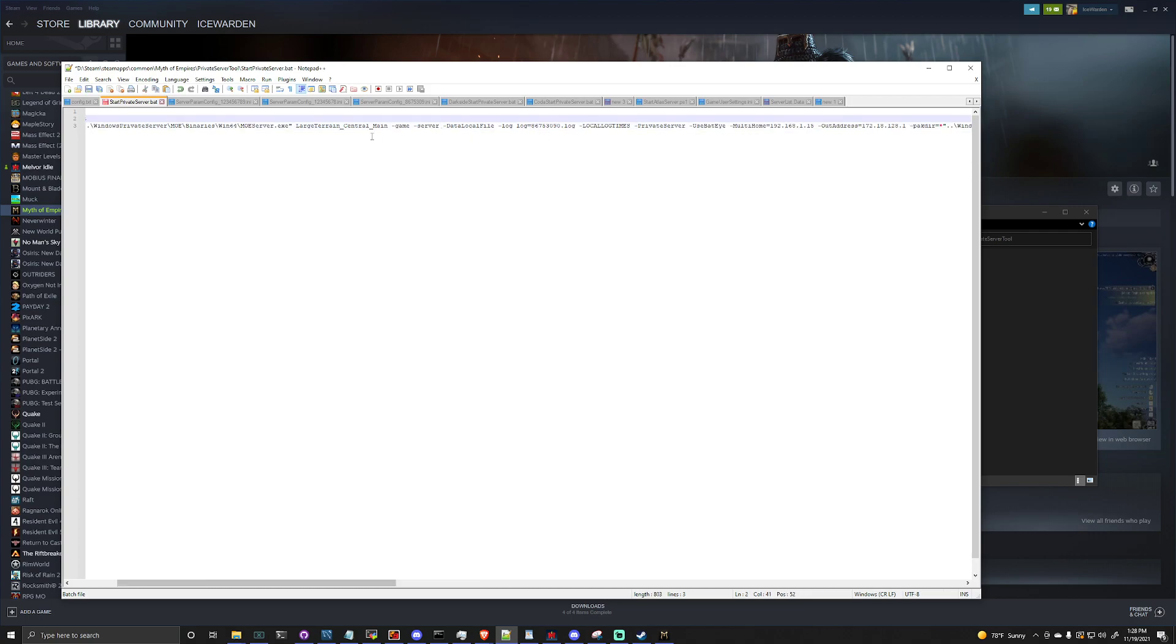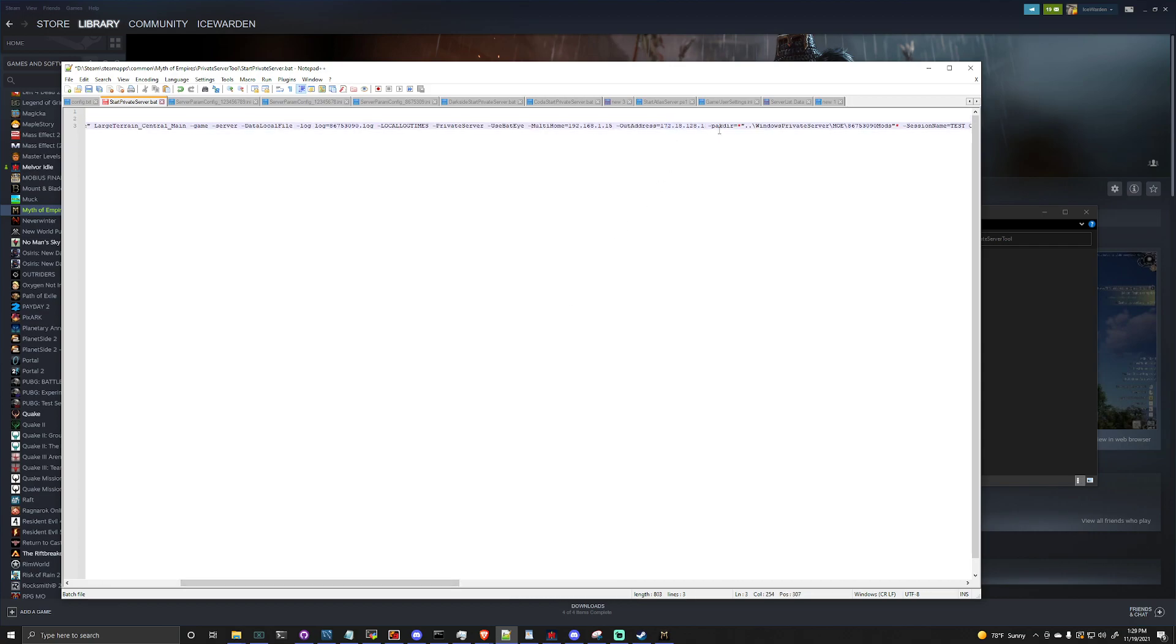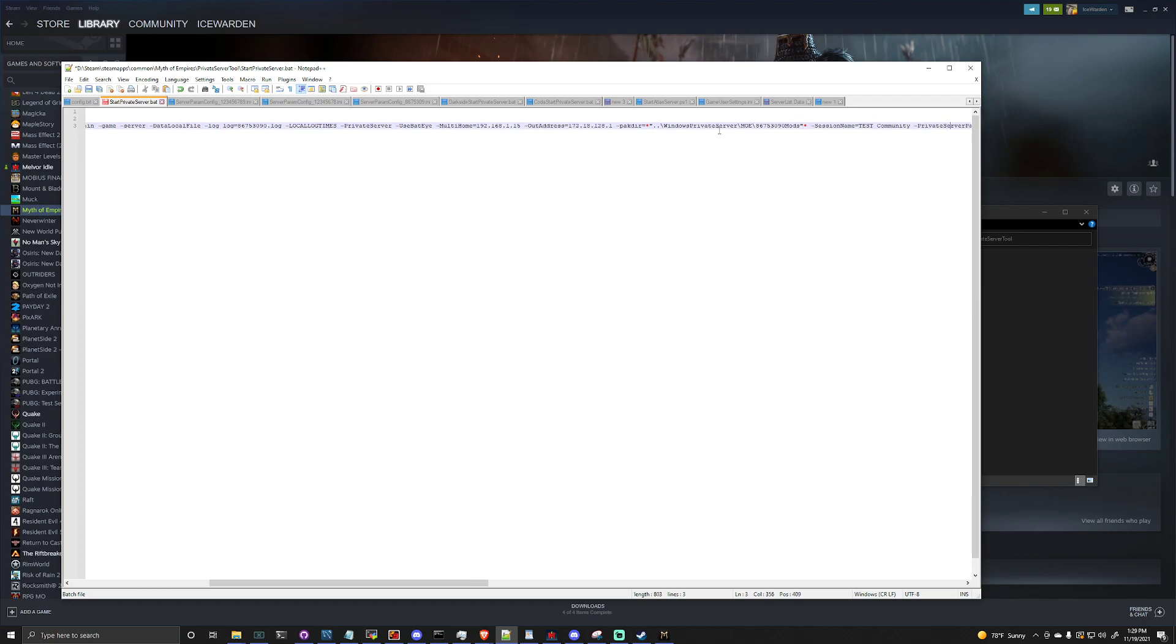Now this out address, this out address needs to be the public IP address of your server. For security reasons I'm not going to change this here, I don't want to give away my public IP. But you will want to change this to the public IP address of your server. You can use a website called ipchicken.com in order to get that easily.